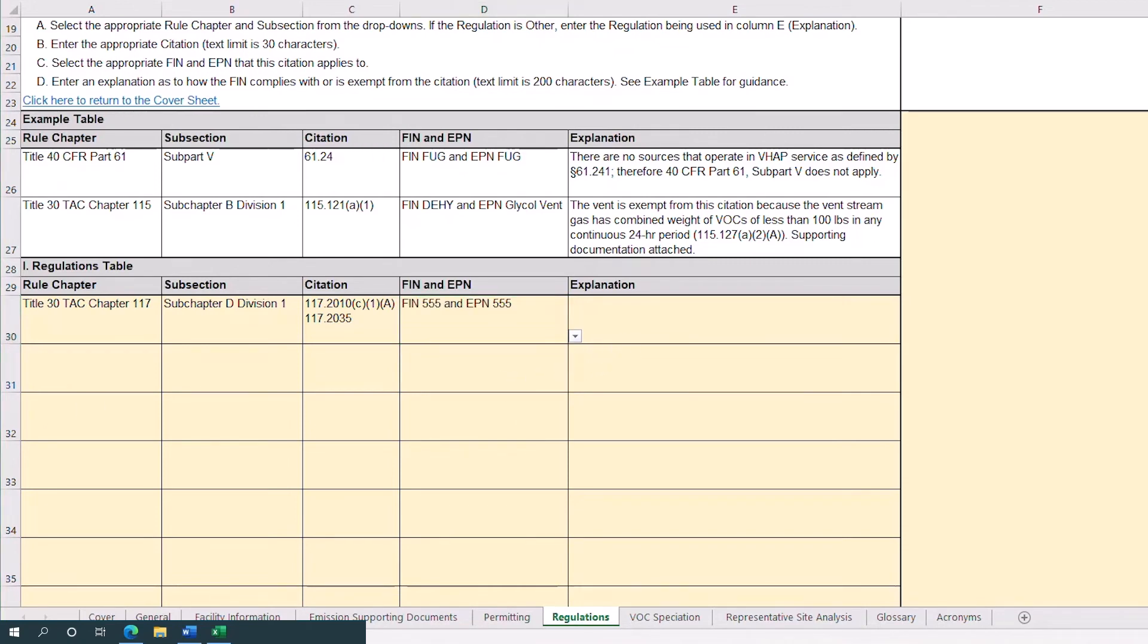Lastly, in column E, enter an explanation of how the FIN and EPN complies with or is exempt from the citation entered.